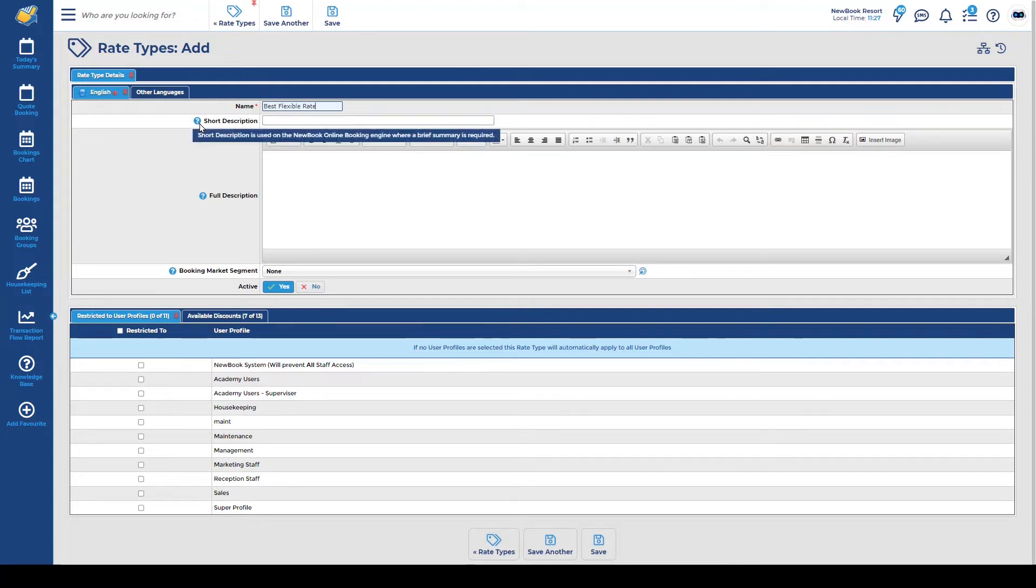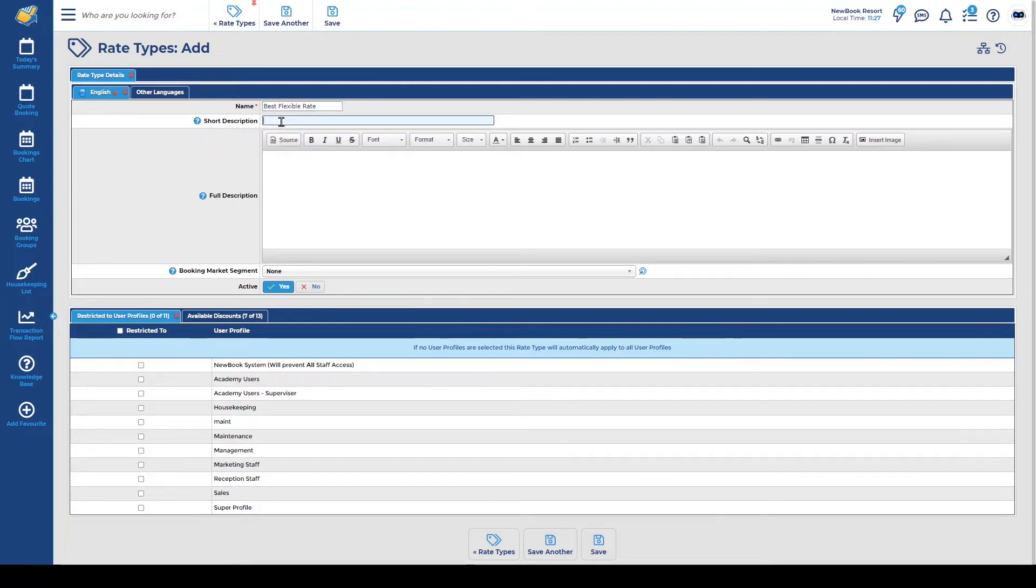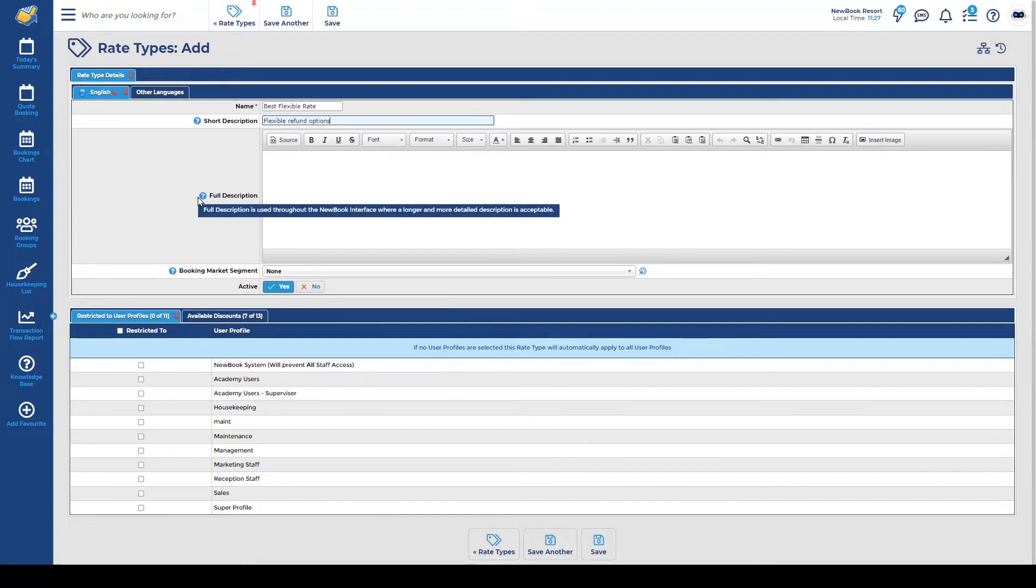You are also able to place short description info that can flow through to your Newbook online page. So this might be flexible refund options. Underneath that we then have full description which is more of an internal description to your staff members so they know exactly what's included in this rate as well.